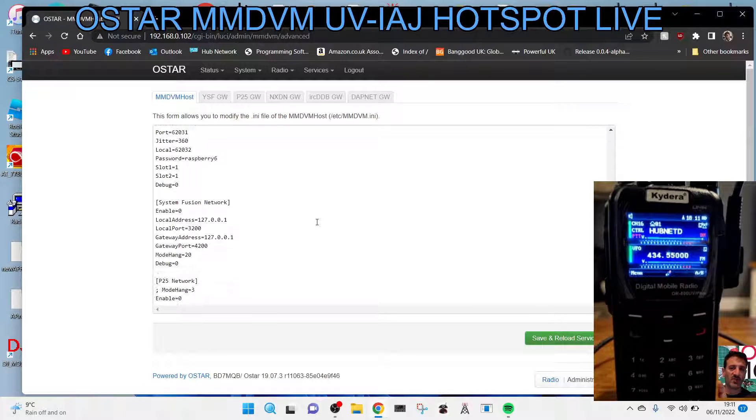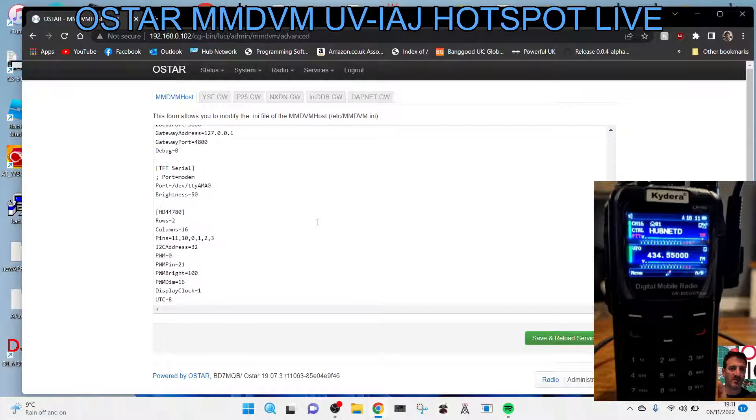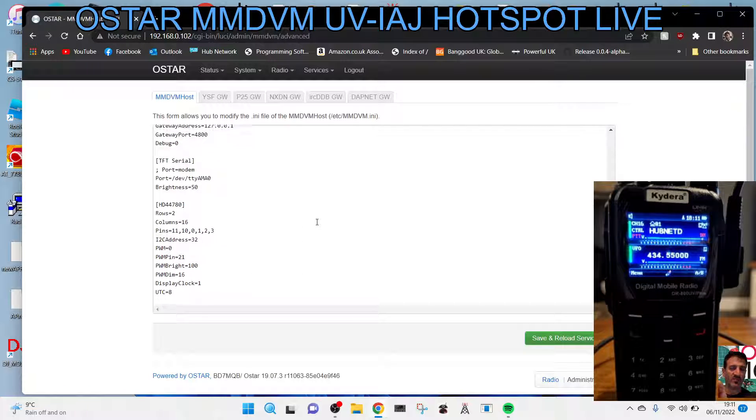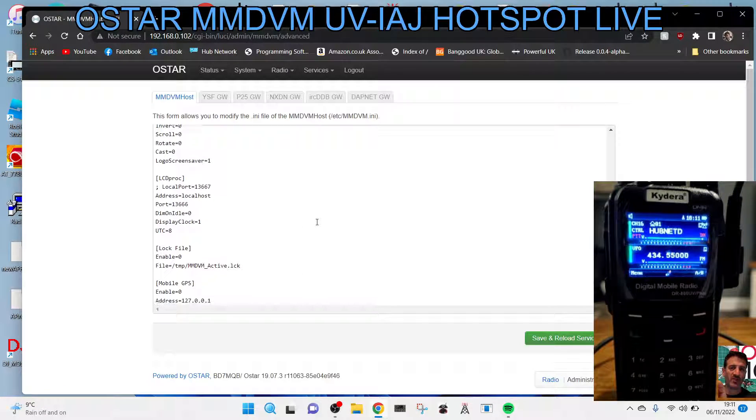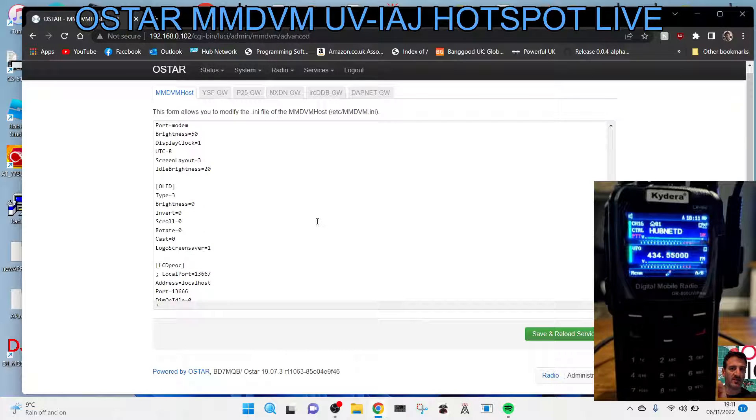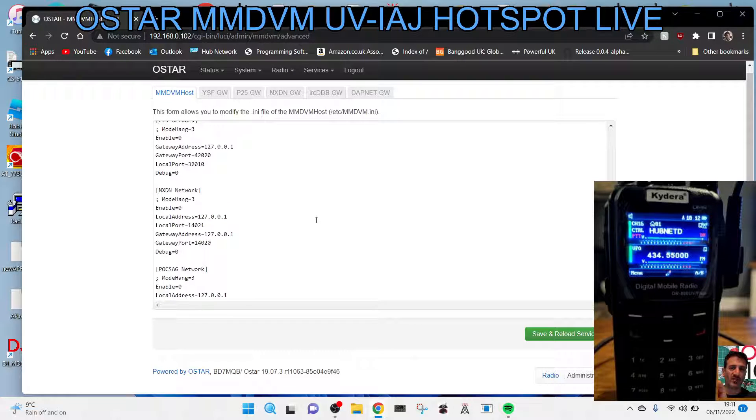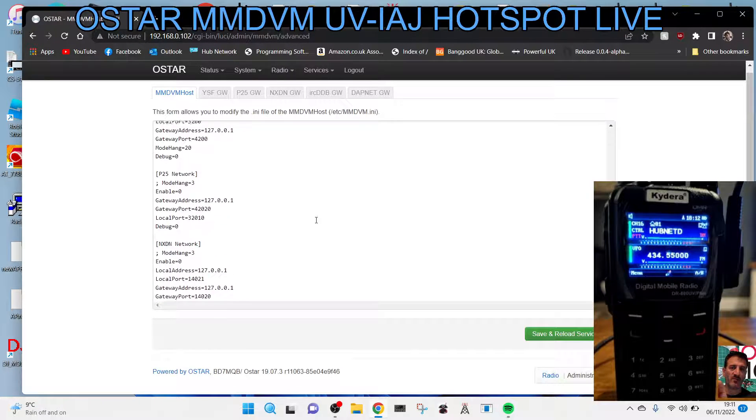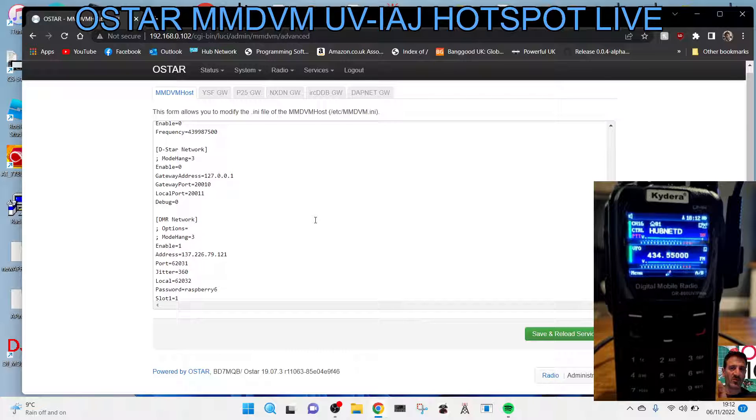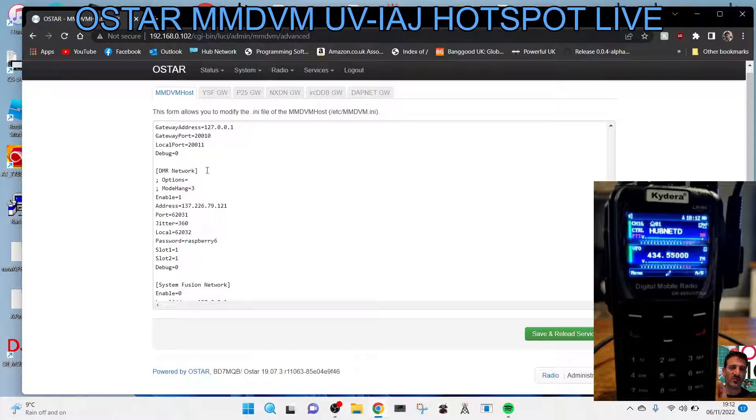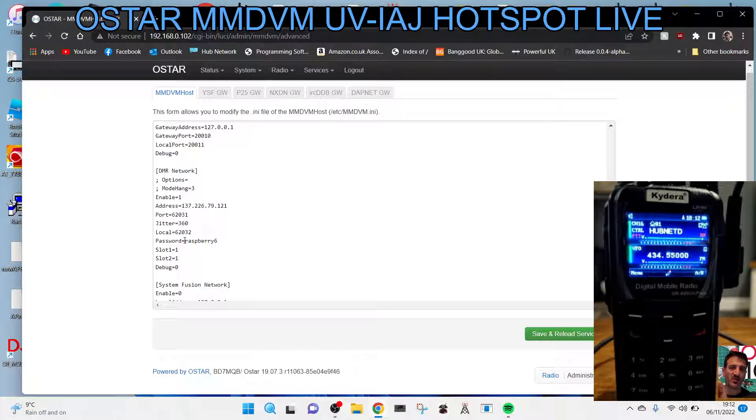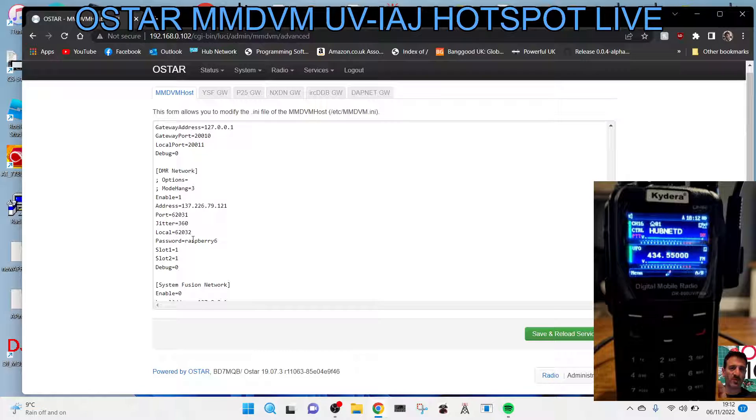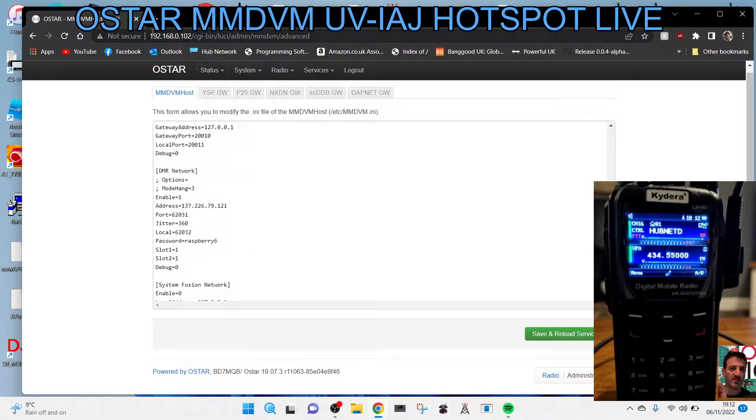Further down. There's DMR here, but ignore that for now. Keep going, further down, and there's another DMR one. Keep going. We're going to find it. It's gone straight past it, I think. NXDM, P25, Fusion. There it is there. DMR, that's the one there. So it starts off with options and mode hang. So go down to the word password and then add your self-care password. We've put in Raspberry here, Raspberry 6 for demonstration.